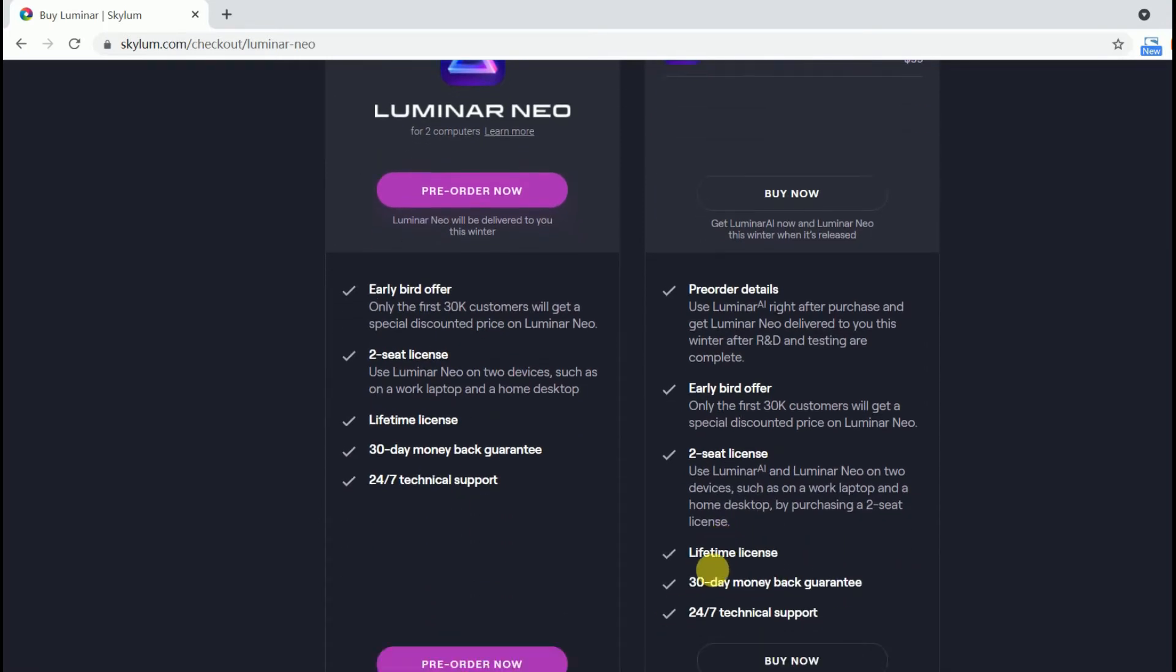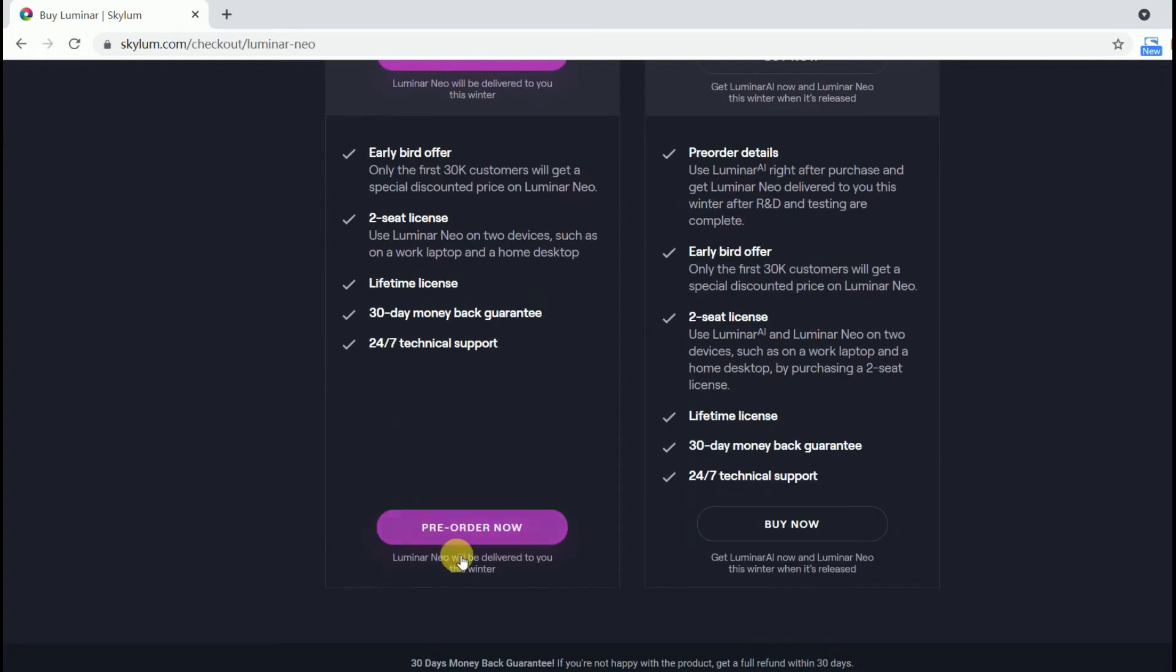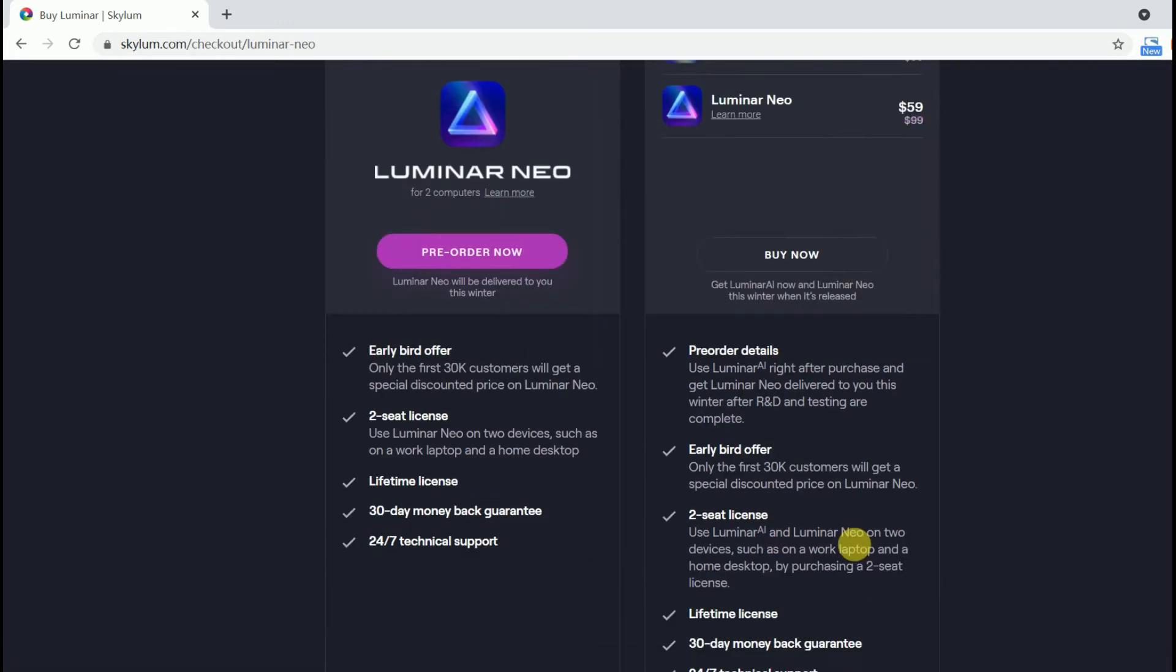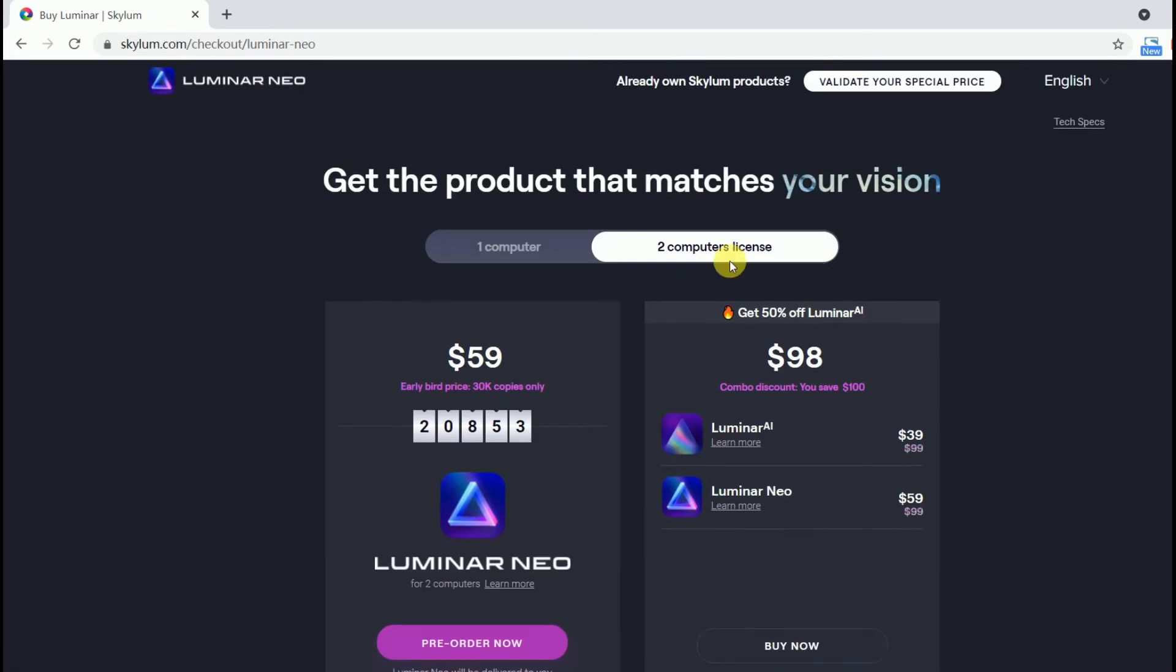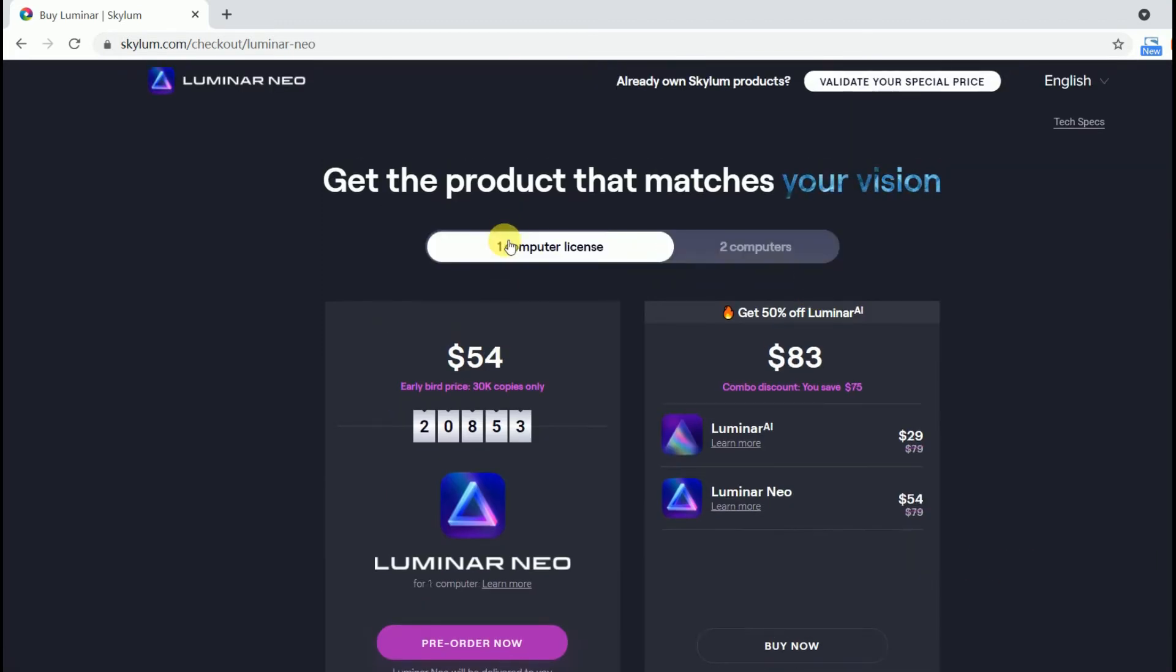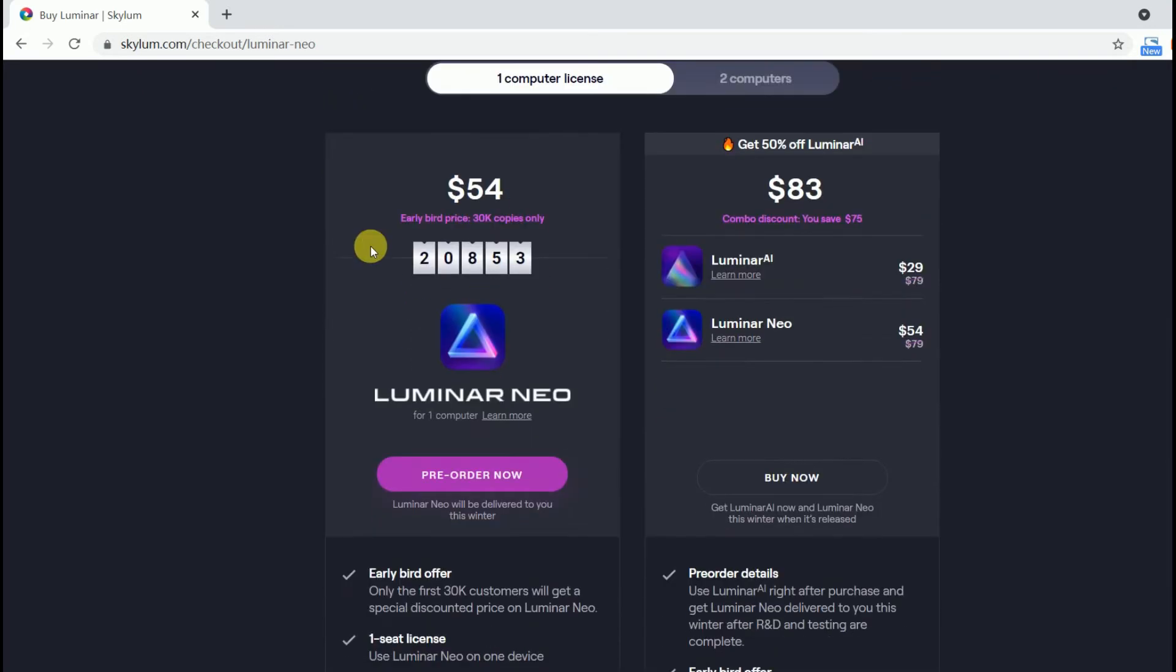Or you can buy the bundle of Luminar AI and Luminar Neo. If you choose the bundle option, you can use Luminar AI right after purchase and get Luminar Neo delivered to you this winter after R&D and testing are complete.